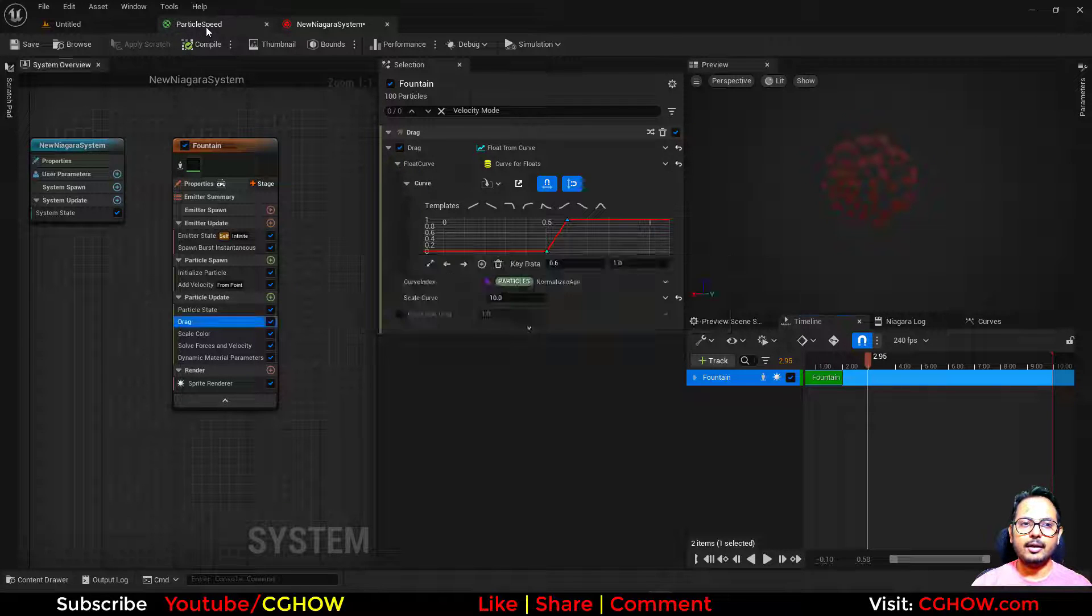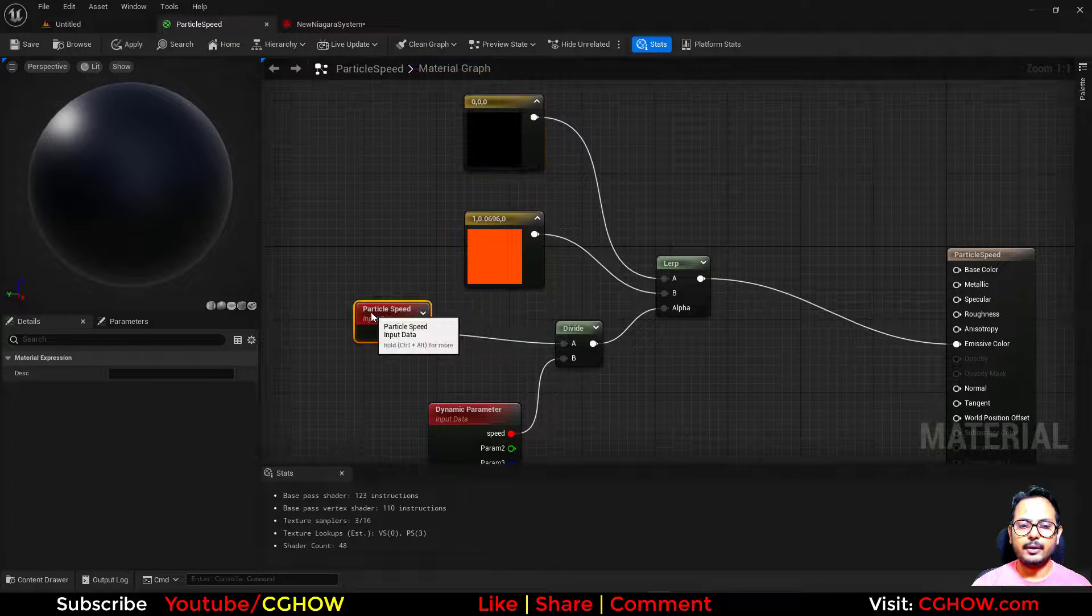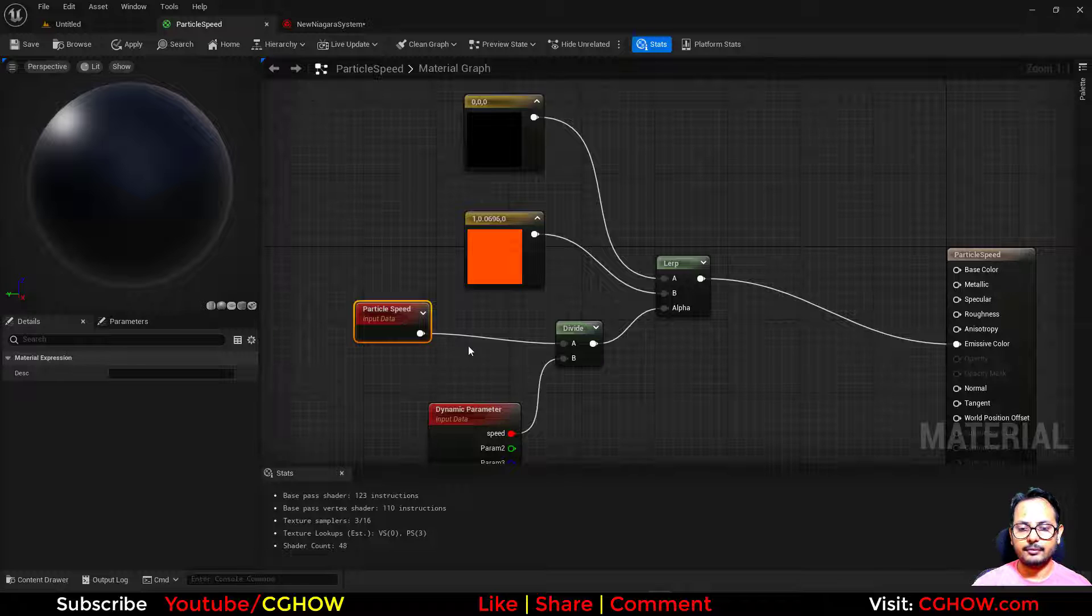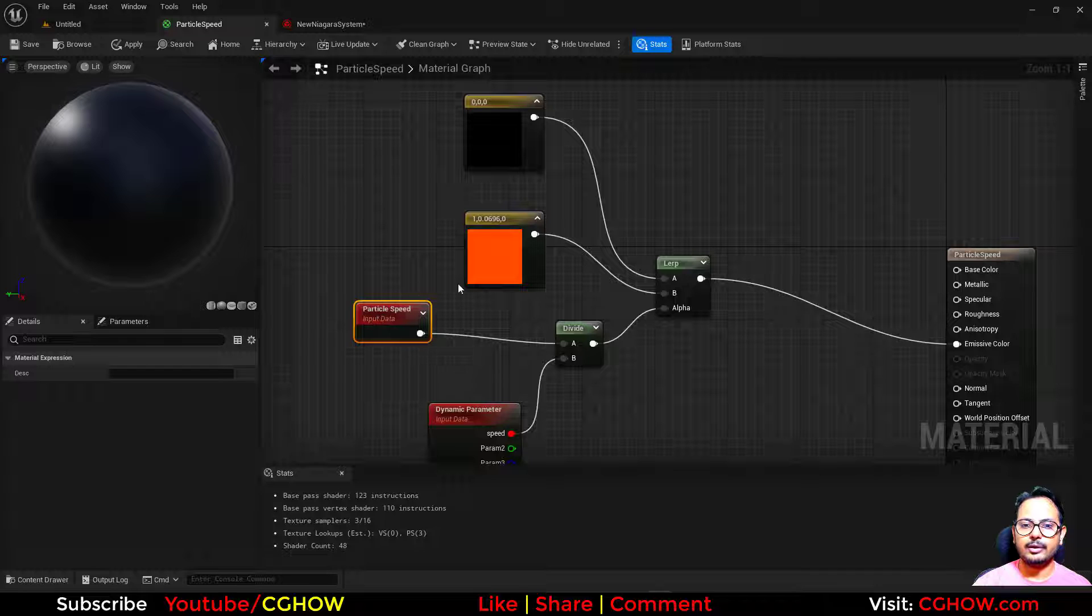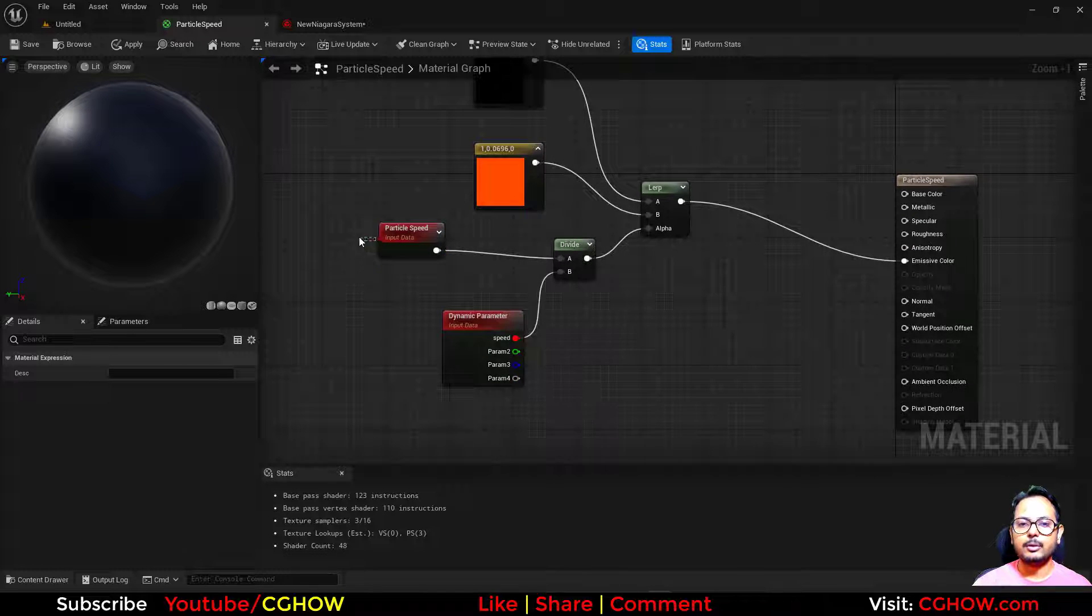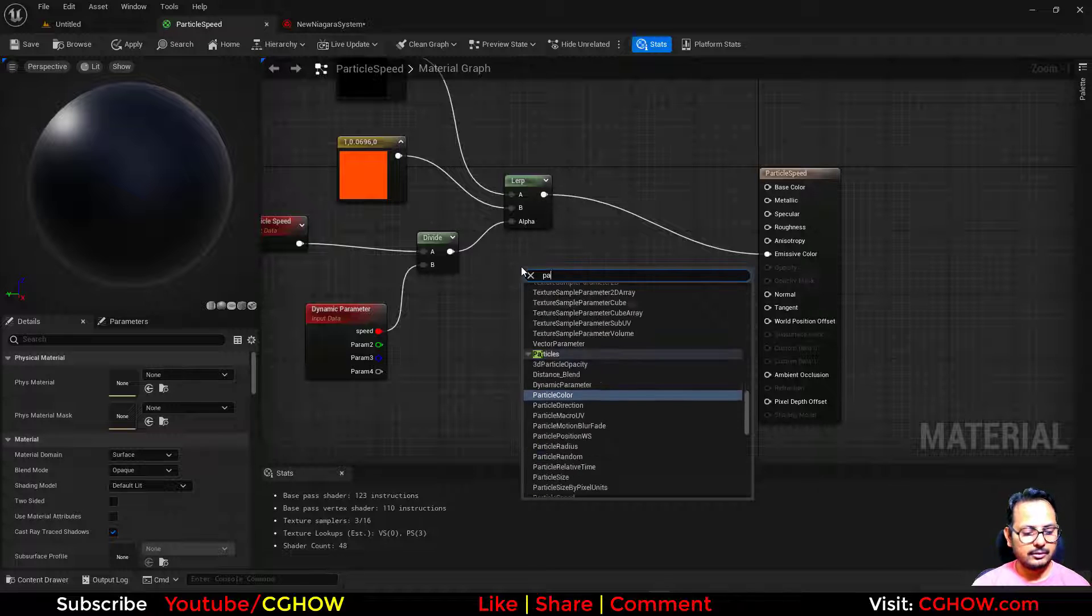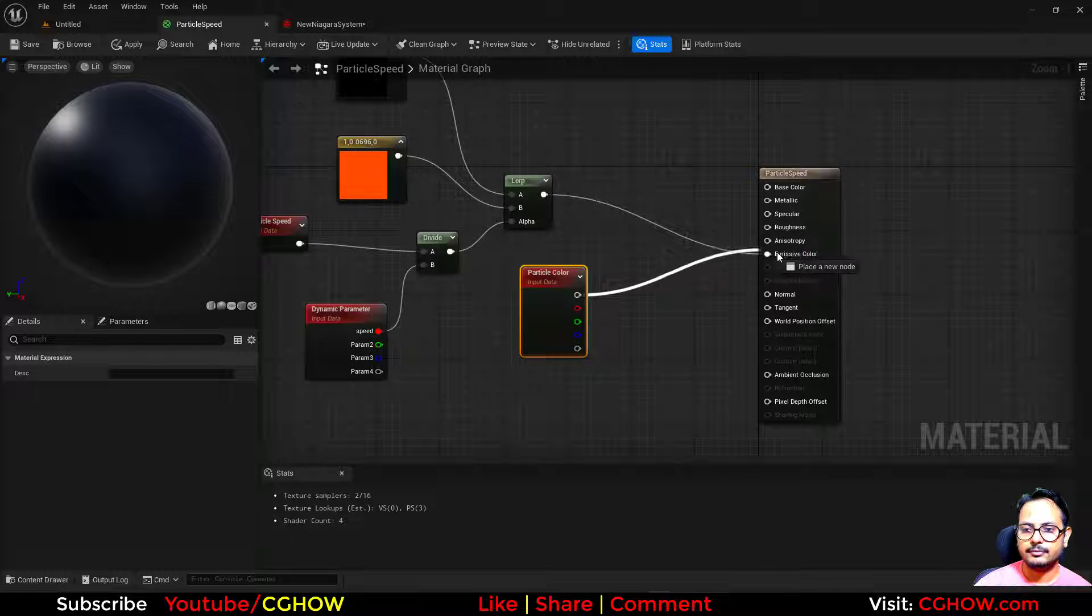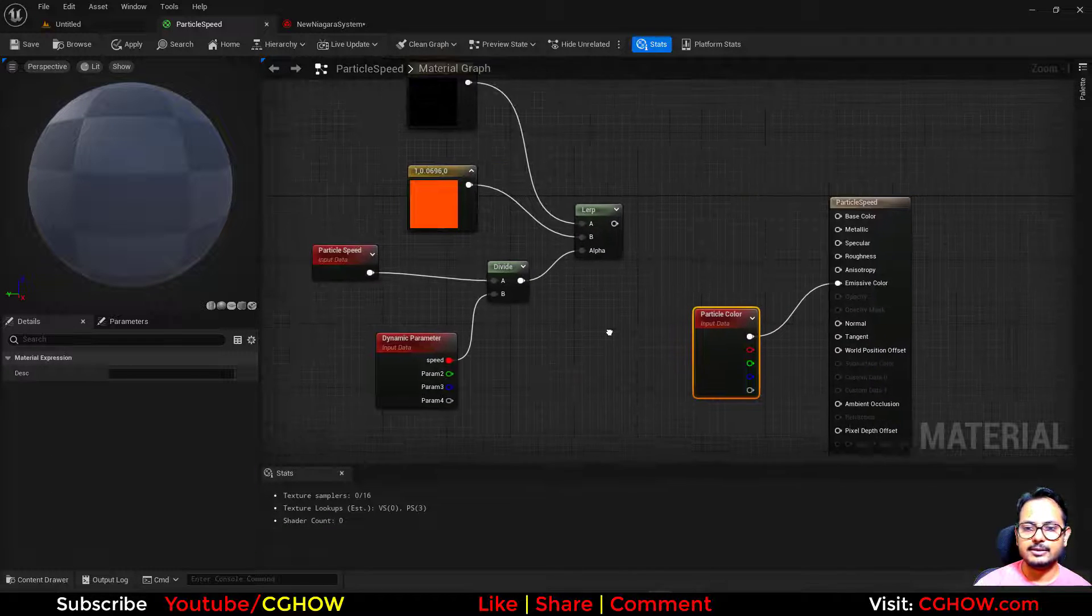Yeah, and now you understand how it works. It takes the velocity and depending on that it changes. Like if the velocity is lower than that, do this, if higher than that, do this. And you can do the same thing in the Niagara. So I'll show you that also. So we are not using these things.